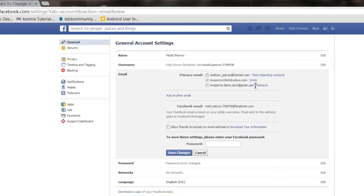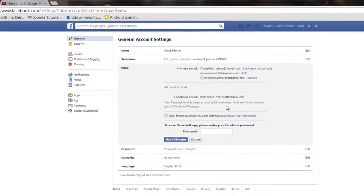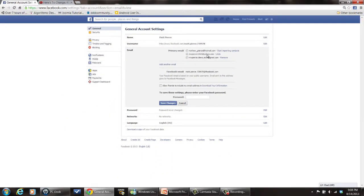And once you remove it, see how it changed from remove to undo? It hasn't permanently removed it yet. Once you do this, then you have to enter your password, hit save changes and then that will go through and really remove it from your Facebook account and disassociate Yahoo from Facebook while keeping your Gmail account.